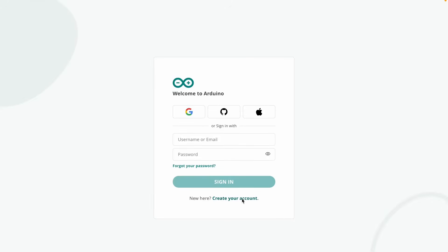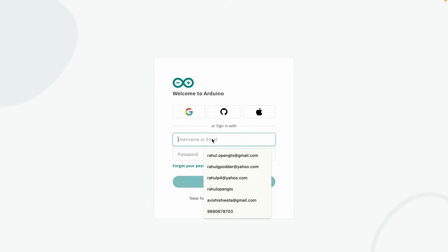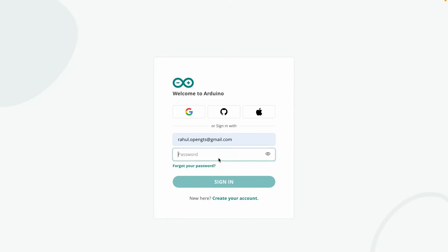If you are an existing user, log in with it, else create a new user and log in. I have my existing user ID, so logging in using that.